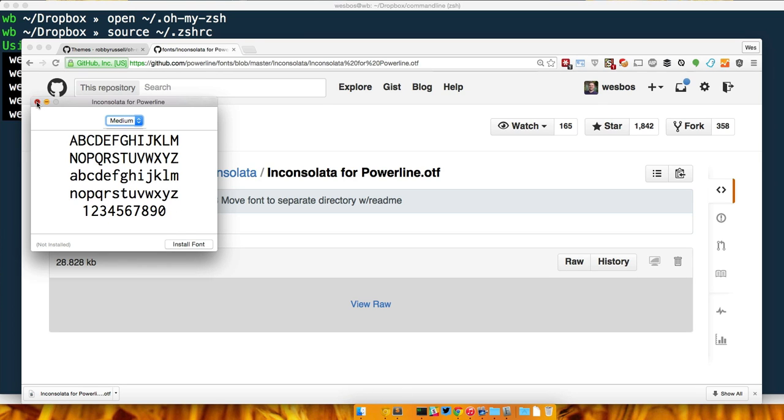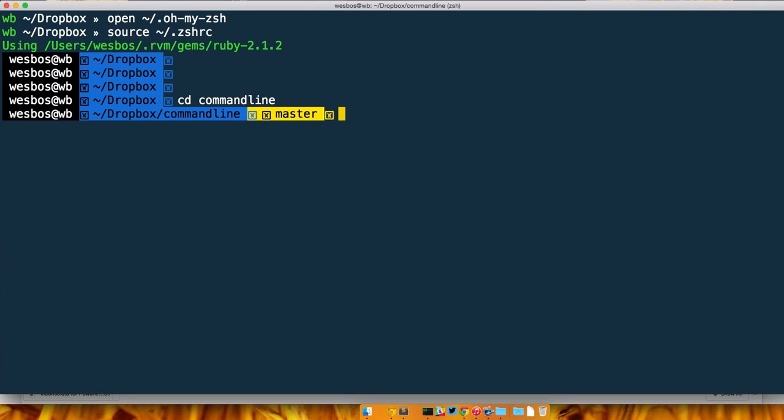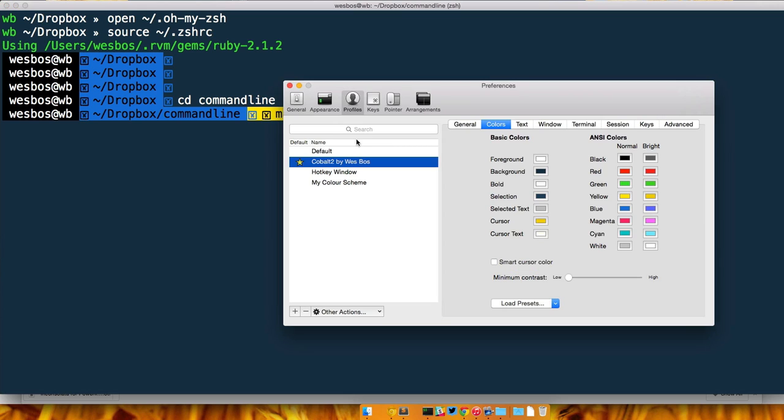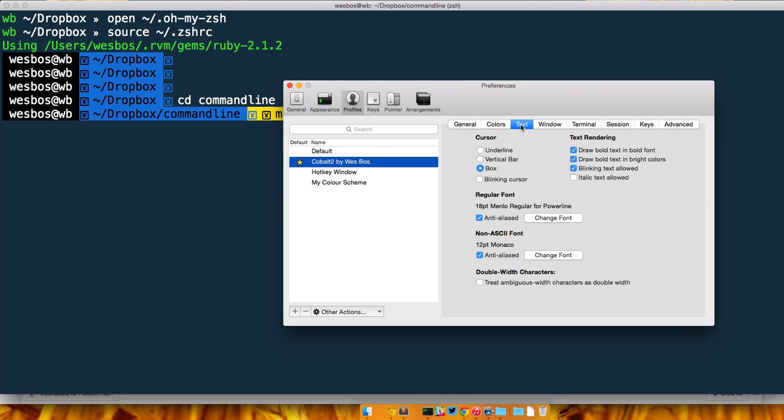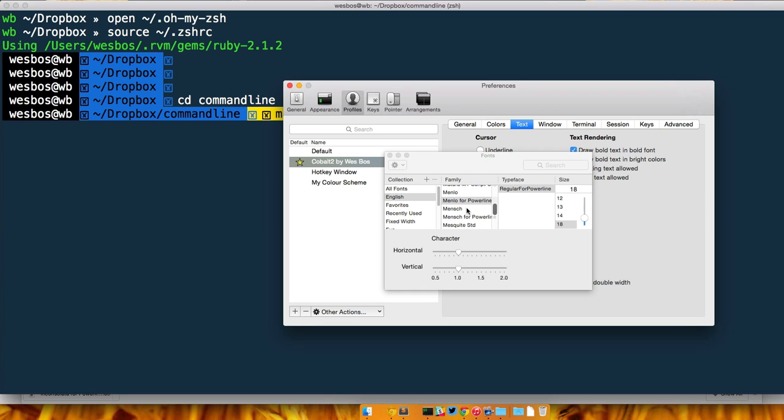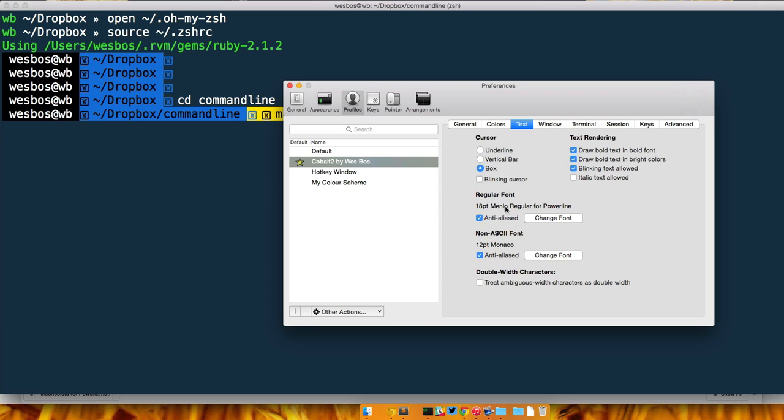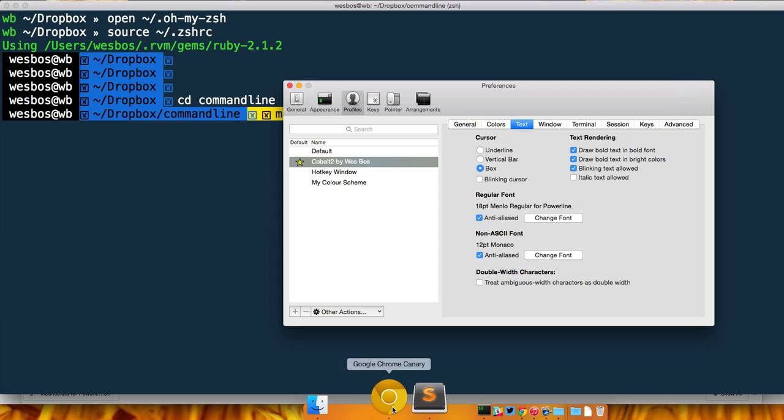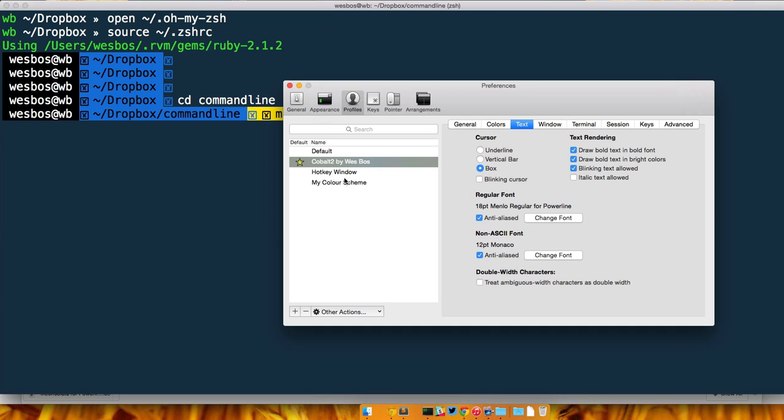Then we would head back to our preferences in our iTerm and click on text, click change font. In here what you do is just find the font that you want. In this case I'm using Menlo for Powerline and I have that set up for my cobalt2, but you would find the powerline font that you installed and make sure that you click on that one. It should say Menlo Regular for Powerline, Inconsolata Regular for Powerline, whatever for Powerline.